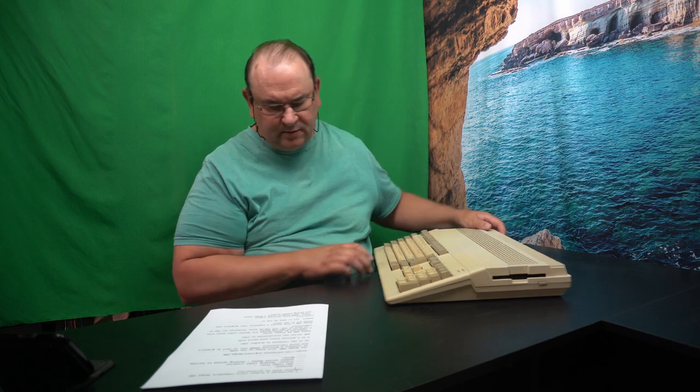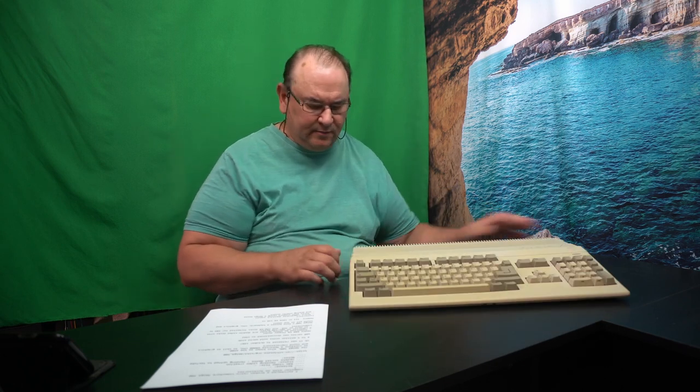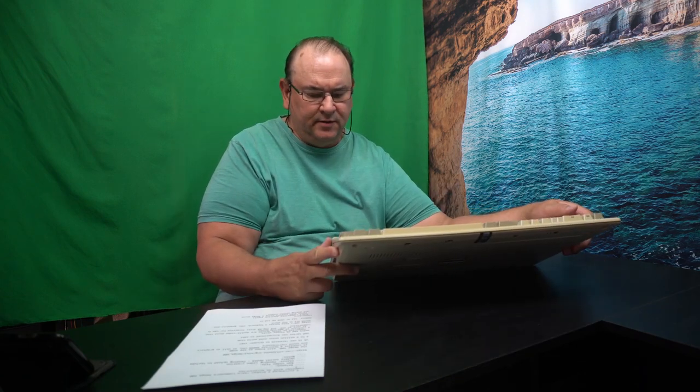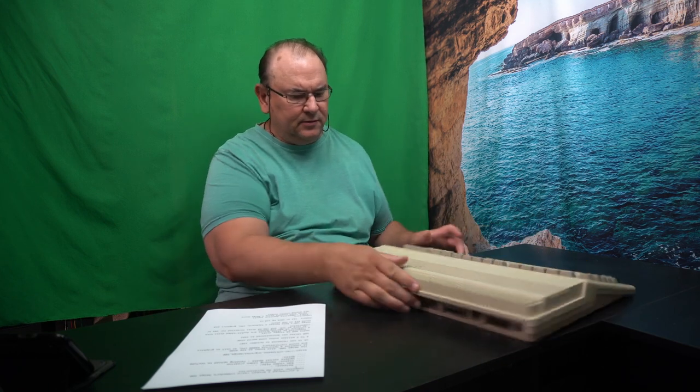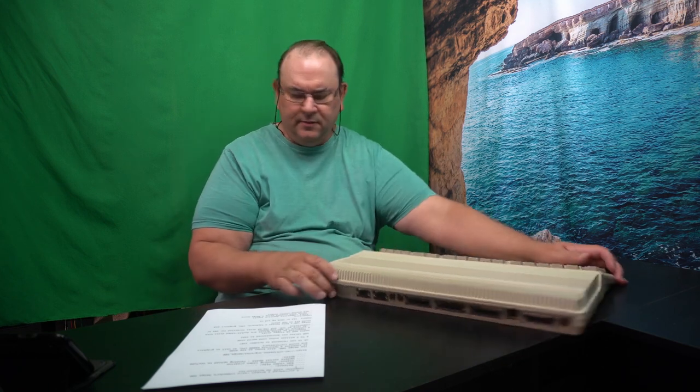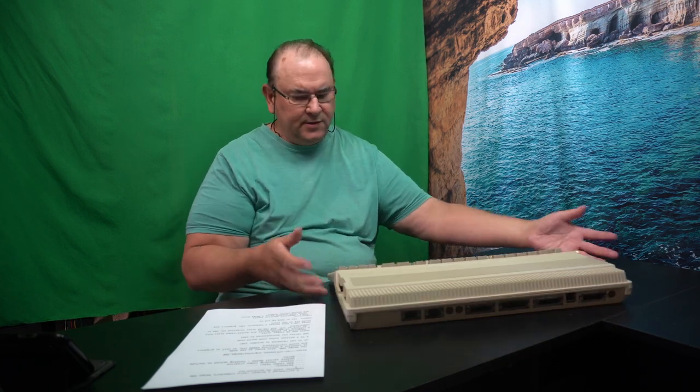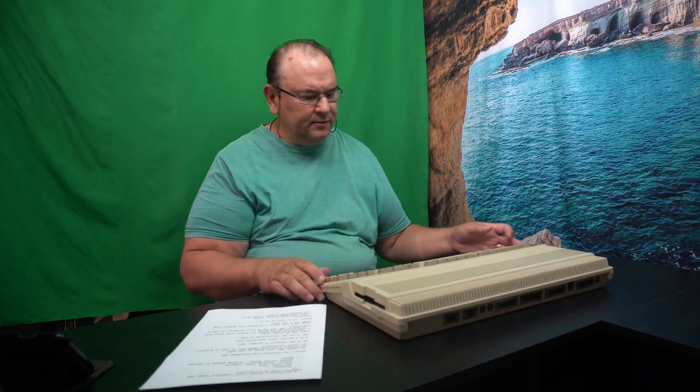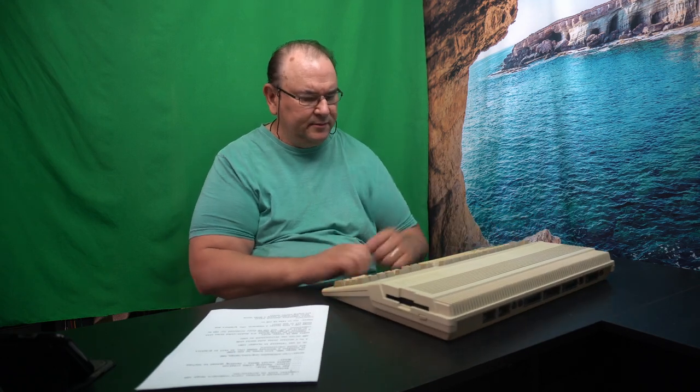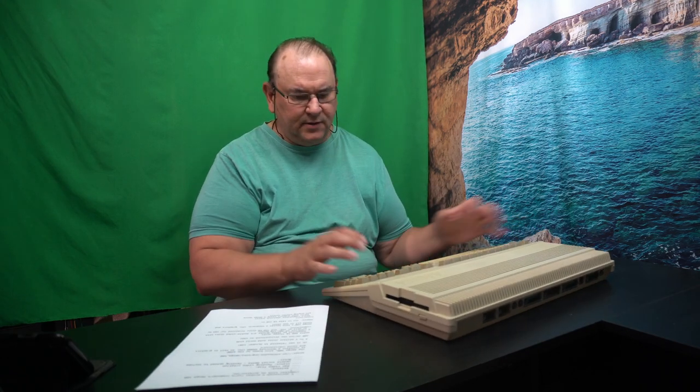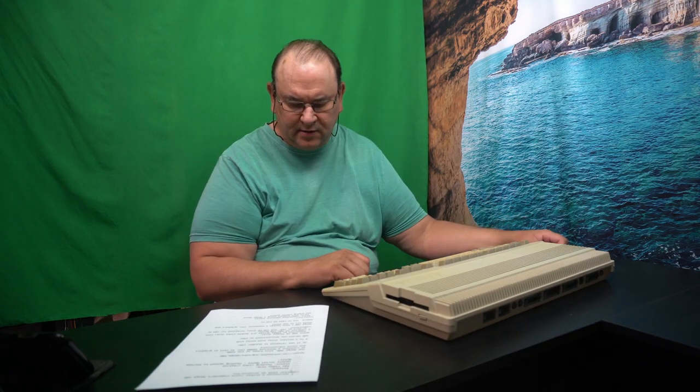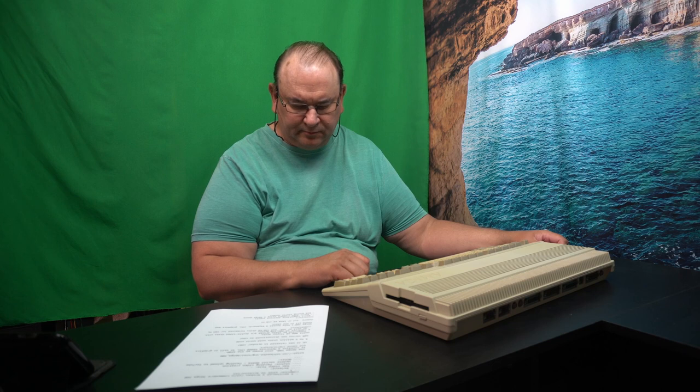So the base unit houses the keyboard, which is very strange for modern day computing. The CPU is set inside, graphics and sound. It's all in this shell. Everything. In a very compact kind of format.